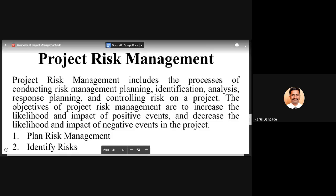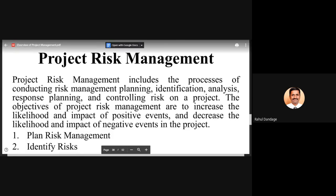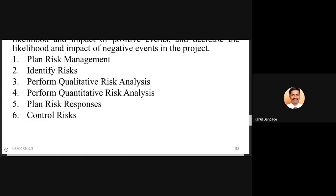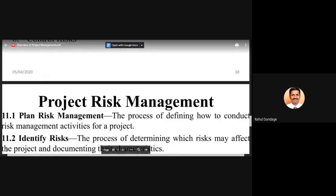The objective of project risk management is to increase the likelihood and impact of positive events and decrease the likelihood and impact of negative events. Certain risks have positive impacts, called opportunities, while risks with negative impacts are called threats. The chances of positive impact risks should be increased, and those with negative impact should be decreased. The activities involved are: planning risk management, identifying risks, performing qualitative and quantitative risk analysis, planning risk responses, and controlling risk.